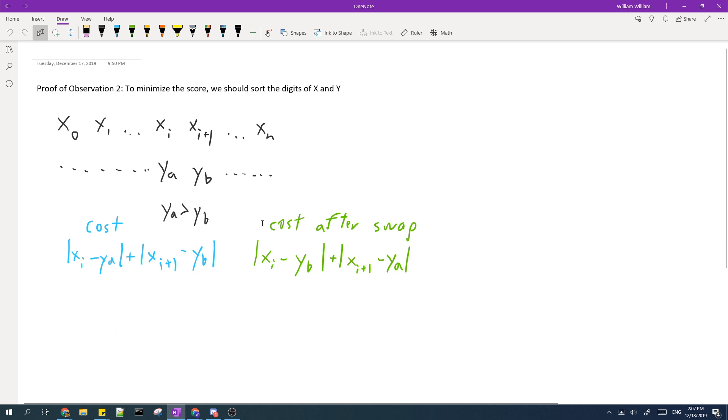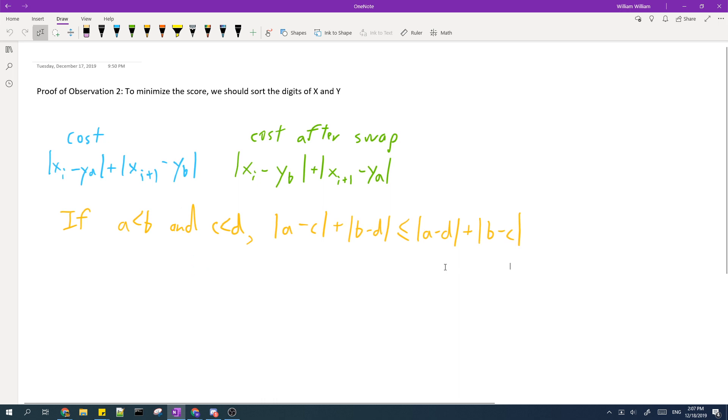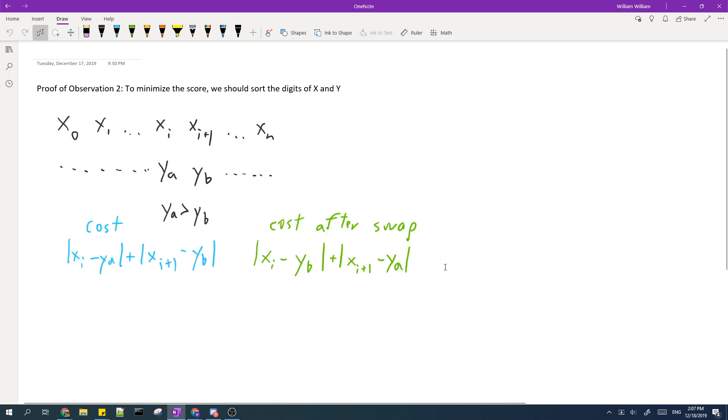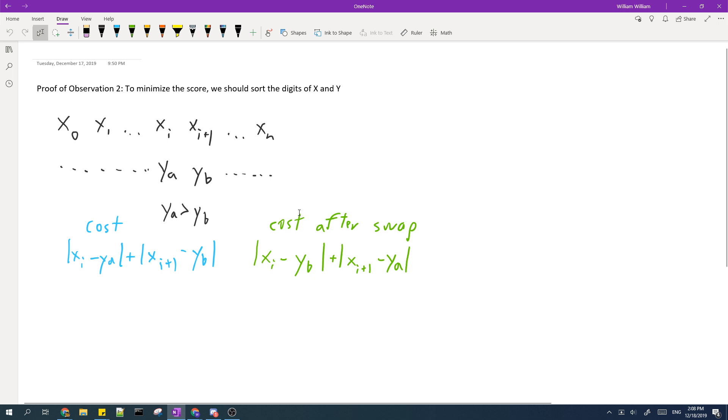And if we choose to swap these two elements, the cost that we obtain after swapping is this. So in order to prove that we should always sort Y in non-decreasing order, we should prove that the cost after the swap is always smaller than or equal to the cost before the swap.